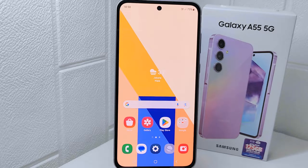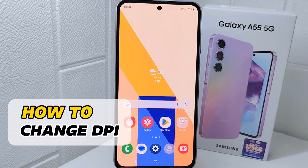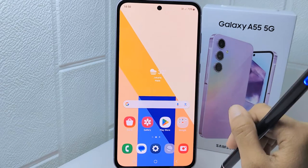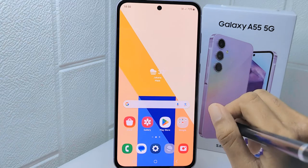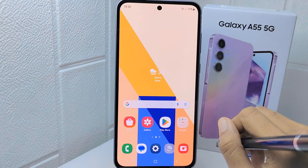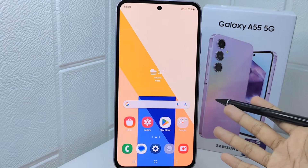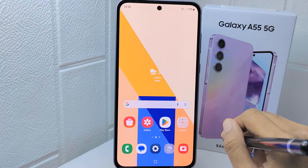Hello everyone, here I want to provide a tutorial on how to change DPI on a Samsung Galaxy A55 device. DPI, dots per inch, on Android refers to the size of the screen resolution in pixels per inch. So let's go to the tutorial.